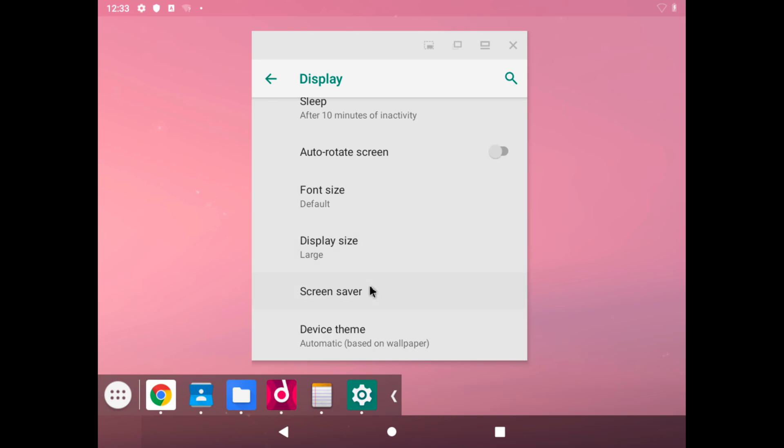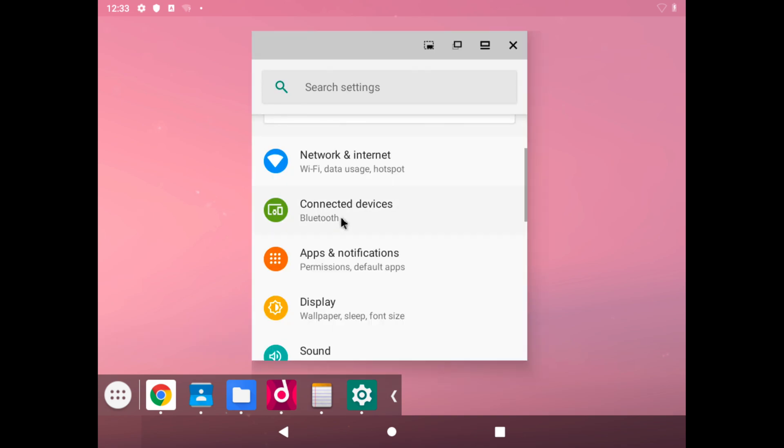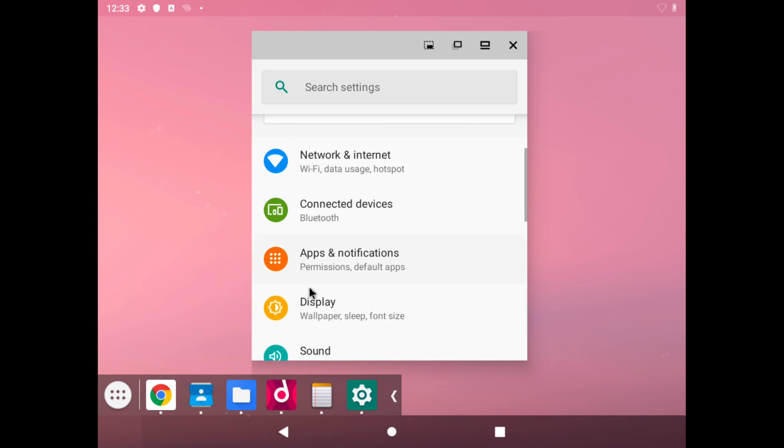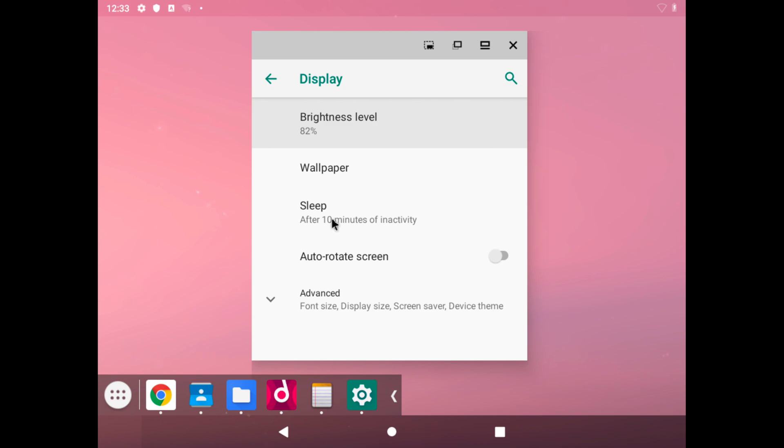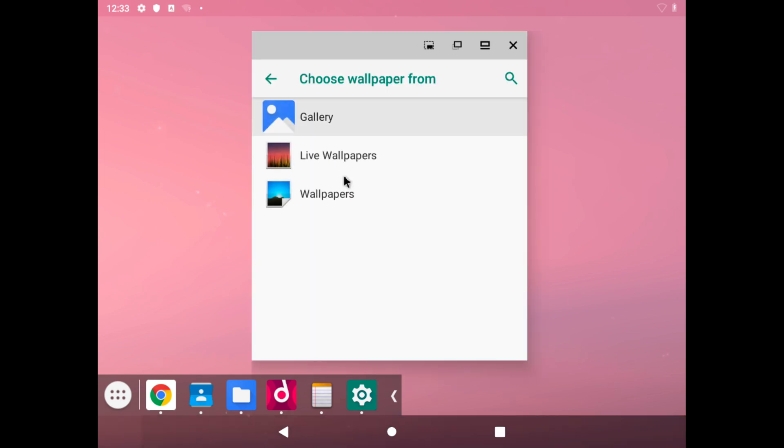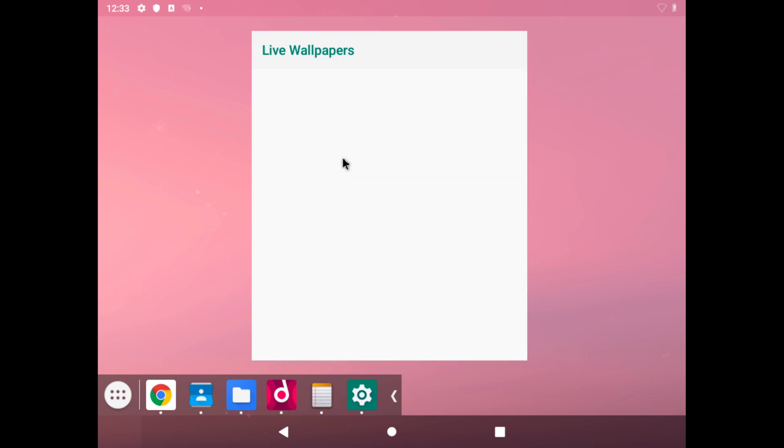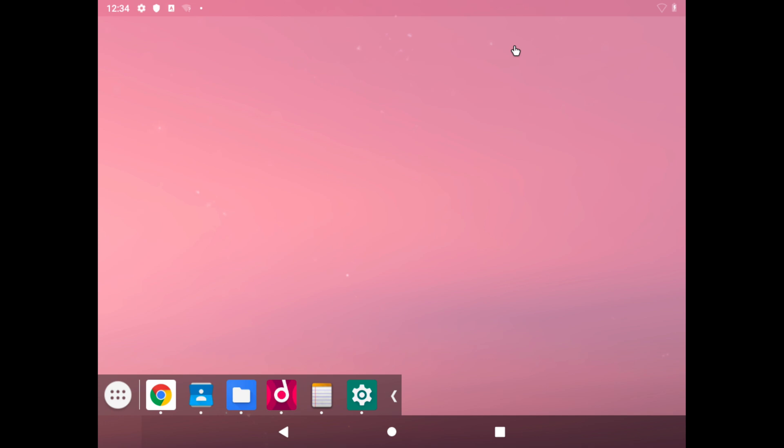We also have a screen saver. We have our battery which just managed to disappear as well. Let's click on display, let's click on wallpaper and see if we have any live wallpapers, which is one thing that I liked about Android. Live wallpapers... none at all.